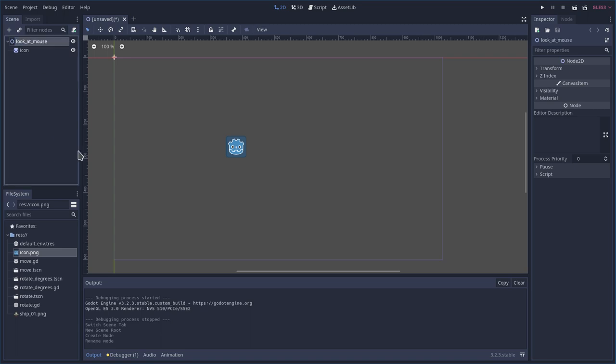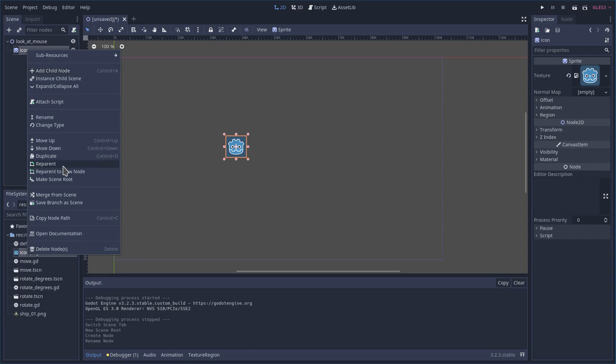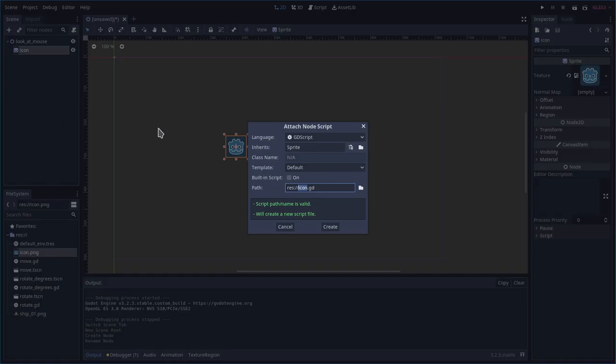Basically what we're going to do is we're going to have this sprite here constantly look at where the mouse is and follow it, the mouse cursor. So I'm going to right click on our sprite. I'm going to attach a script. I'll call it look at mouse.